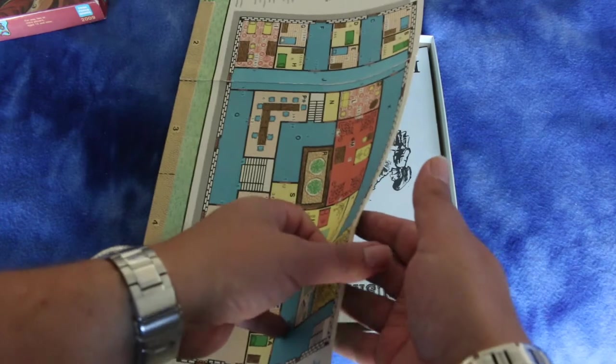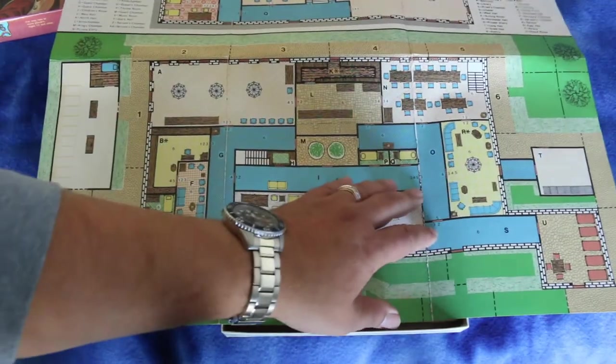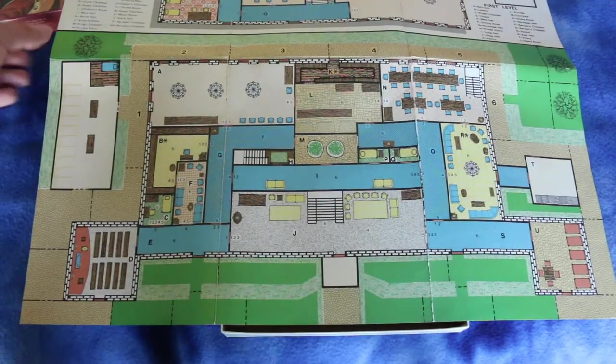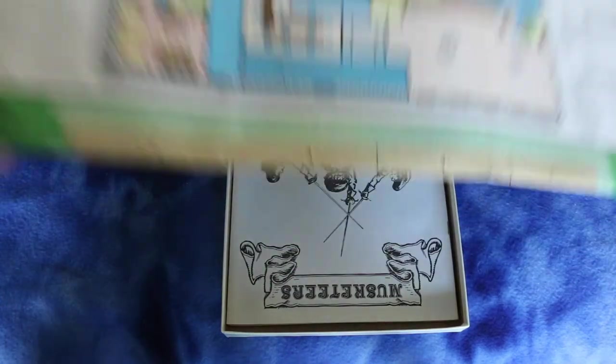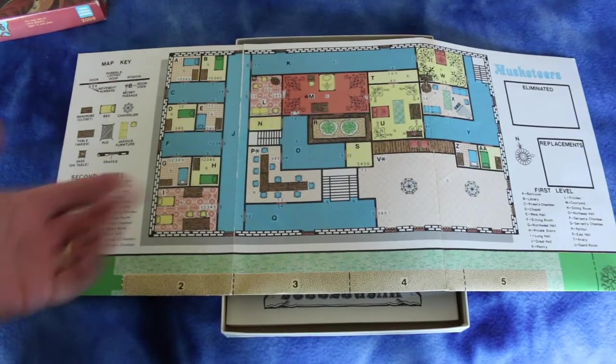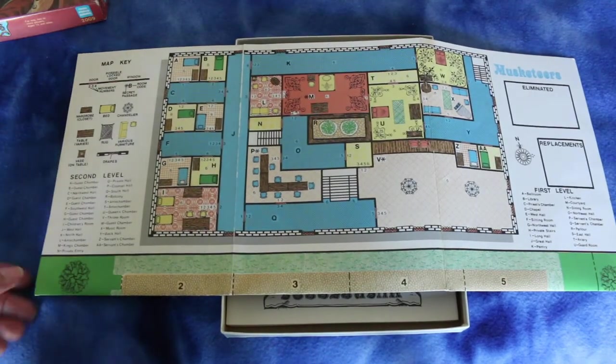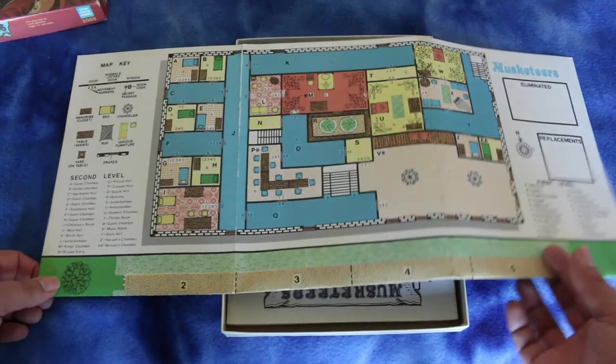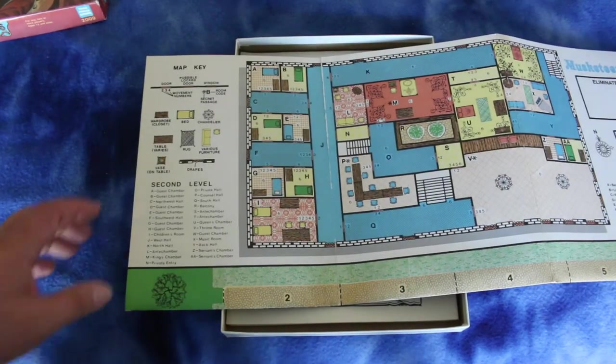Map looks pretty decent actually. I don't know if there's a mansion here or what this is. And then let's go to the second level. Yeah, the artwork looks really good for an old game like this.